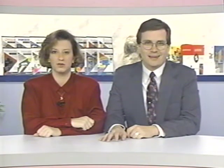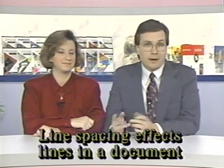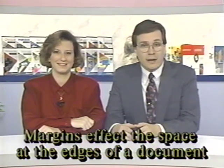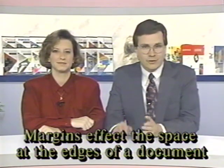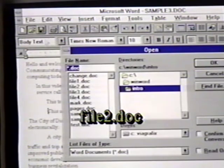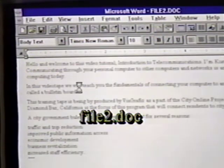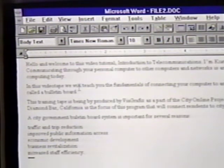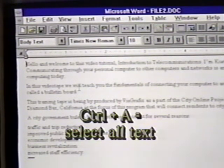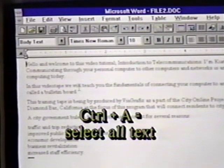Setting line spacing and margins is another important aspect of working with Word for Windows. Line spacing affects the amount of space between lines in a document. Margins affect the spacing from the edges of the printed page to the text. We'll open a new file, file2.doc, from our intro subdirectory for this exercise. To affect the line spacing for an entire document, we first select the document by using the Control-A keystroke combination.